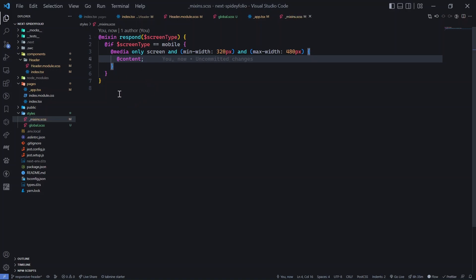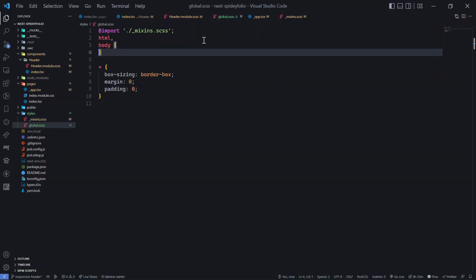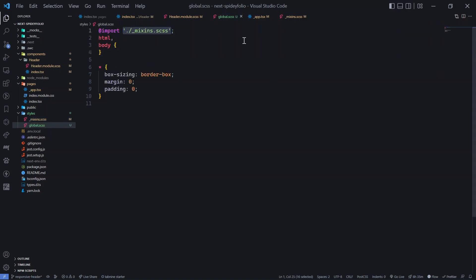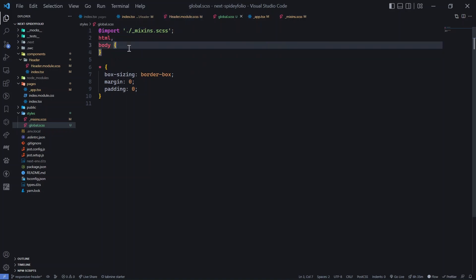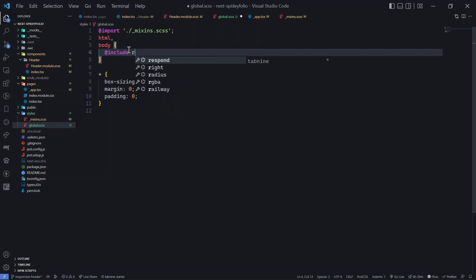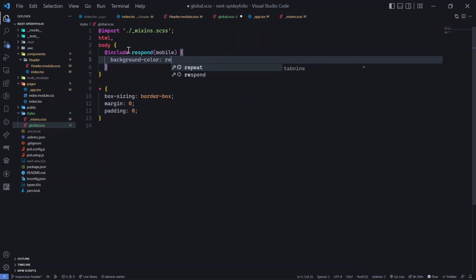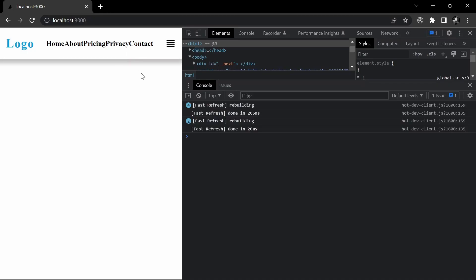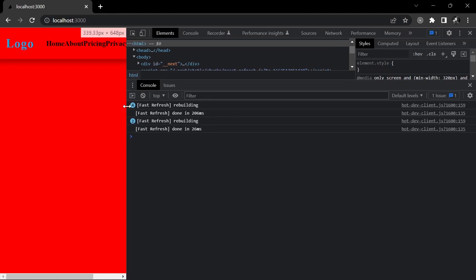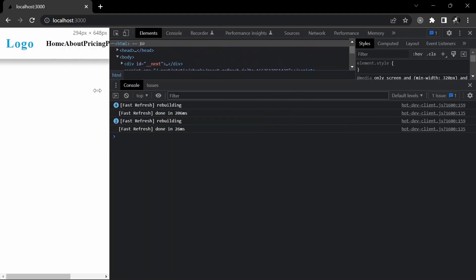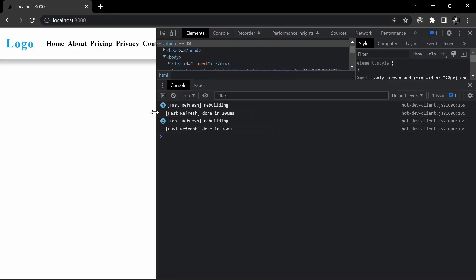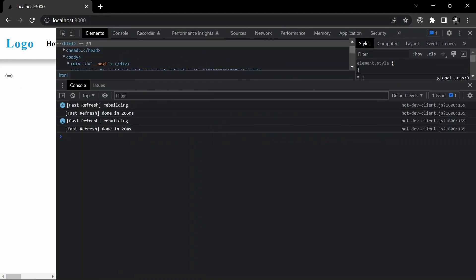This is our first mixin. Let's test it. I've imported the mixins.scss file, which is important. Now I'll use @include respond, passing 'mobile', and set background-color to red. Going back to the browser, as we go below 480 pixels, the background turns red, and if we go below 320 pixels it reverts — so the range works correctly.